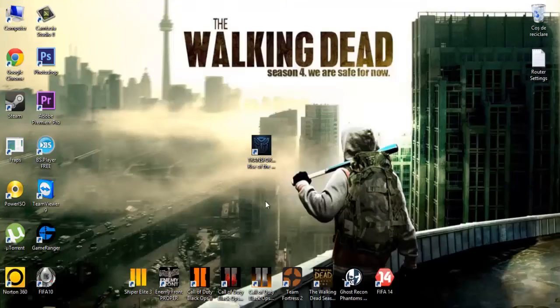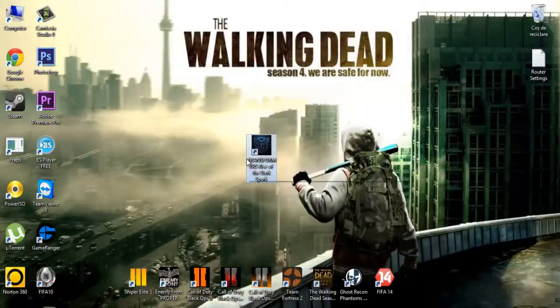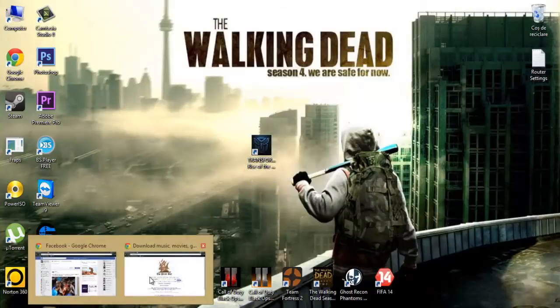Hi guys, it's Steven and today I'm gonna show you how to install Transformers Rise of the Dark Spark on PC.